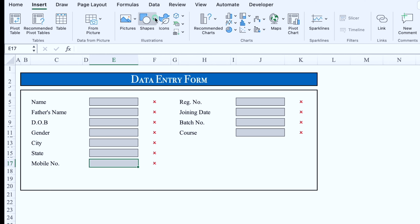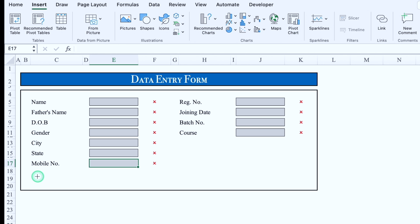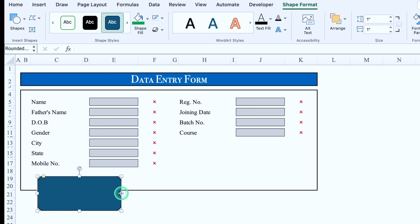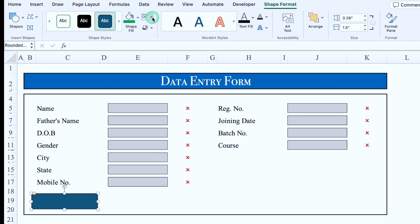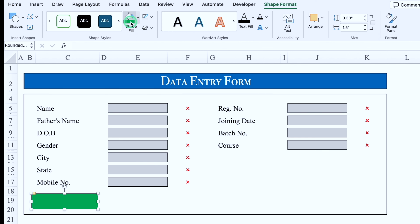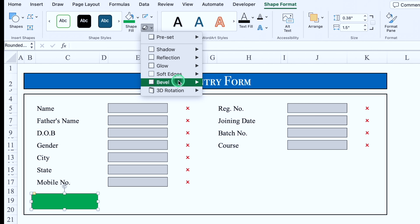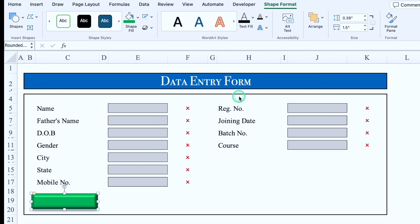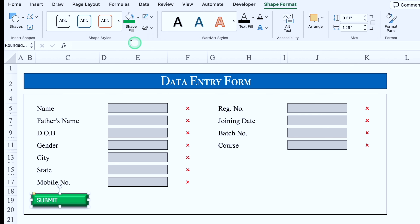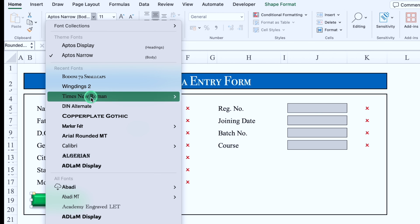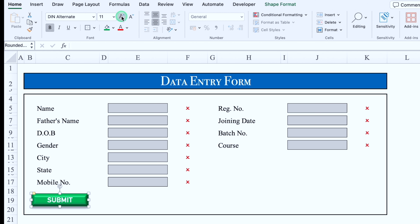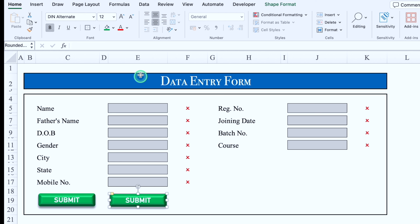We'll go to Insert > Shapes and select a shape. We'll click and insert it, adjust the size, go to Shape Format and remove the outline — no outline. We'll put some color, go to Bevel and select a bevel style, then go to Shadow and give it a shadow. We'll adjust the size, double-click the shape and type 'Submit', center the text, change the font style, make it bold, and increase the font size. We'll press Control and drag to duplicate the shape, change its color, and label it 'Clear'.